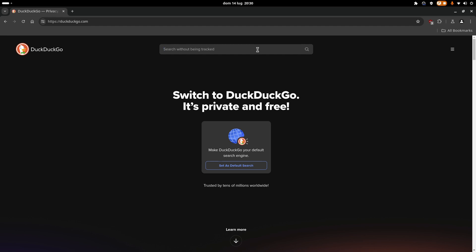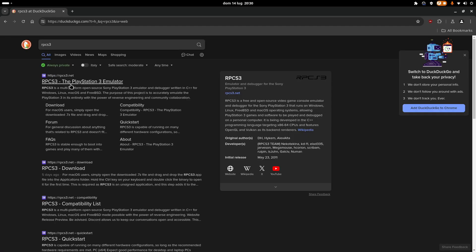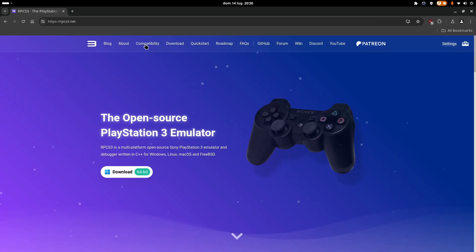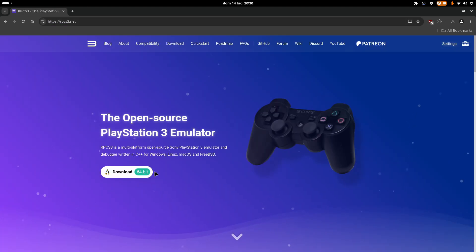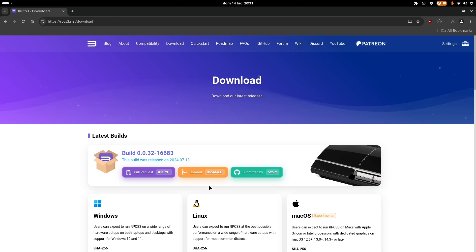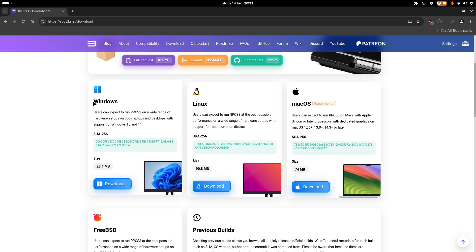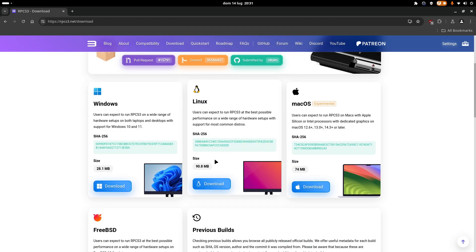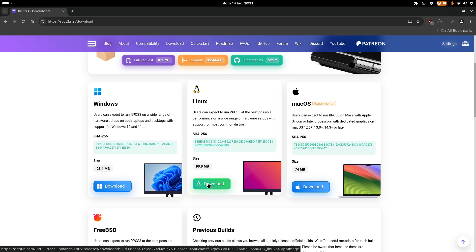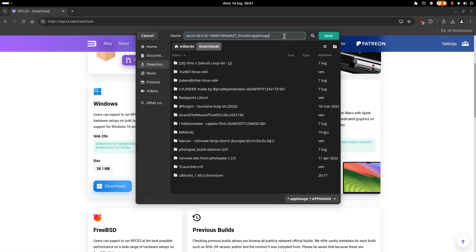You just open your browser of choice, you type in RPCS3, you go to their official website, then you click download, and right here you can choose between Windows, Linux and Mac OS. Obviously you're on Linux, so you're going to click download, and this is going to install an AppImage file, which is like an executable.